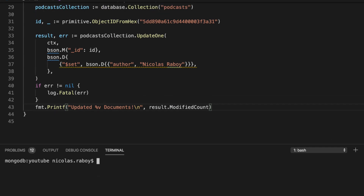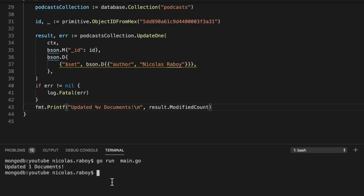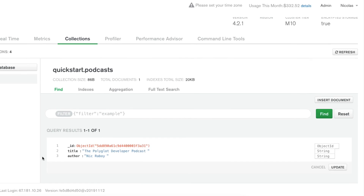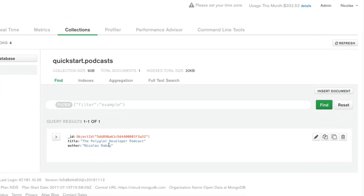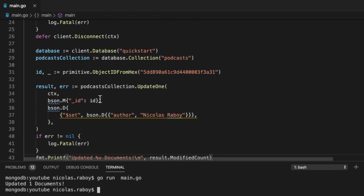Let's go ahead and run it — go run main.go — and it says that it updated one document. Let's check Atlas and make sure that actually happened. After refreshing, the author is now Nicholas Raboi rather than Nick Raboi, so the update one operation did work. It doesn't have to be based on a filter of ID; we could filter on any field within the document, and as long as there's a match it'll update one document.